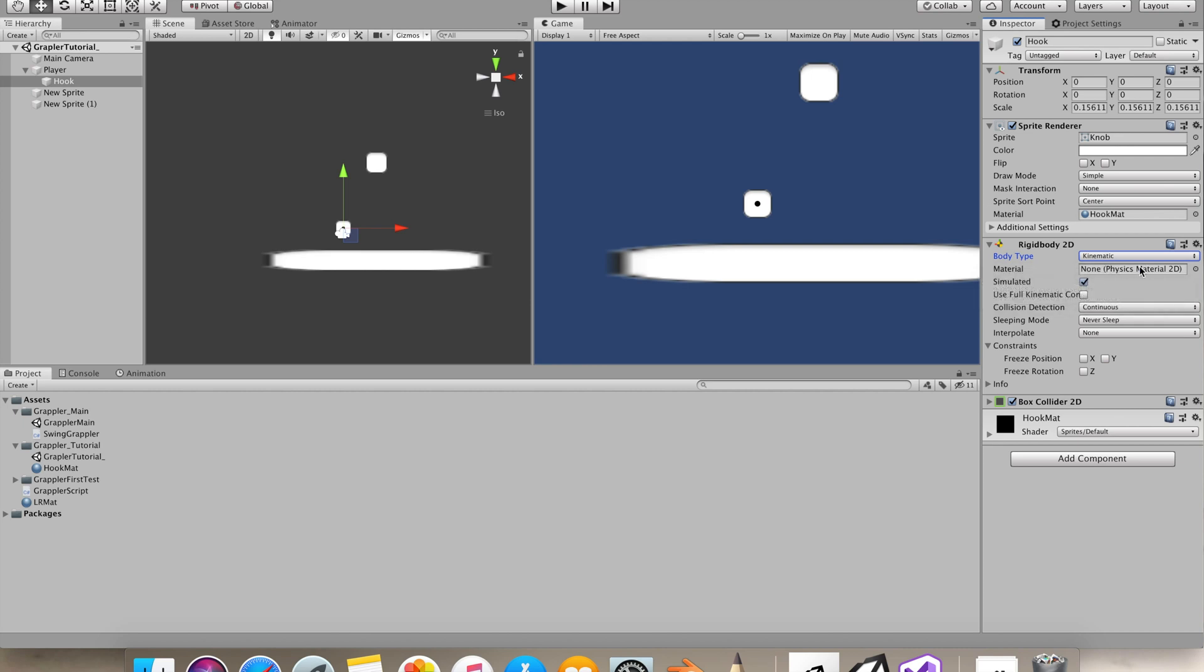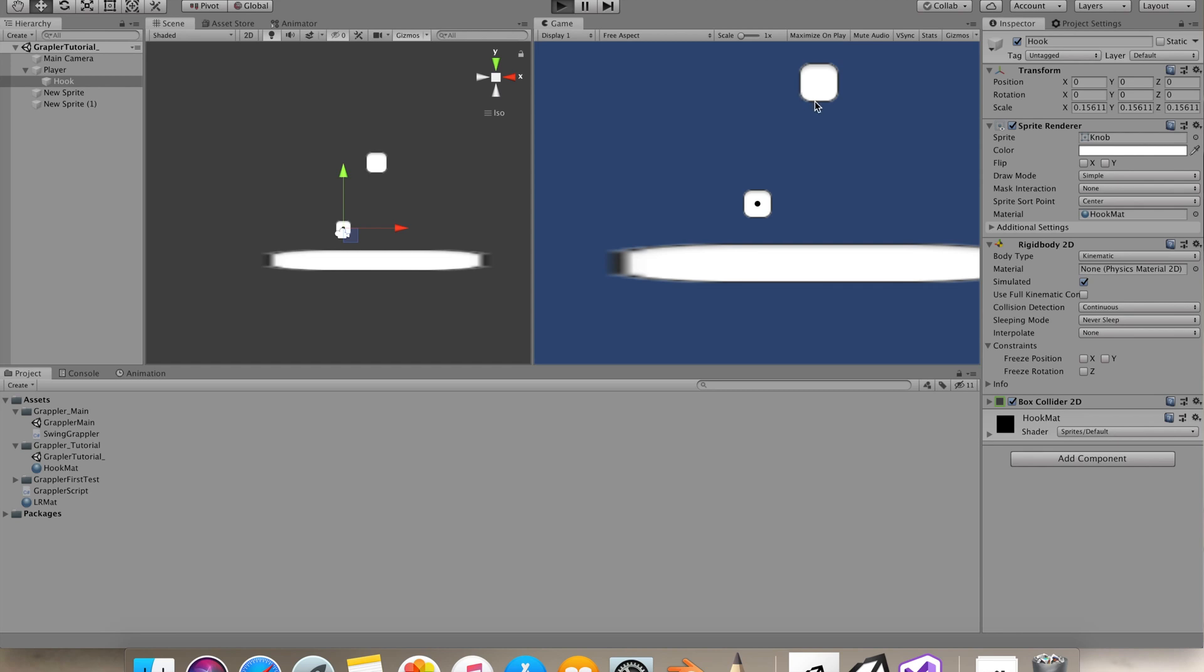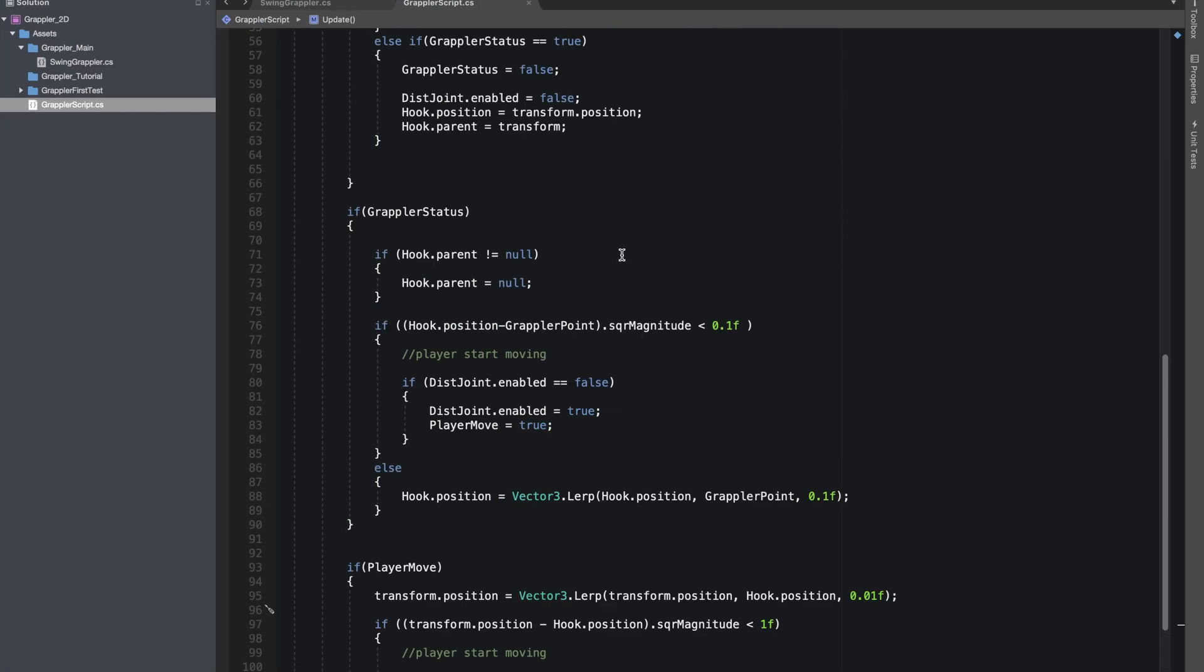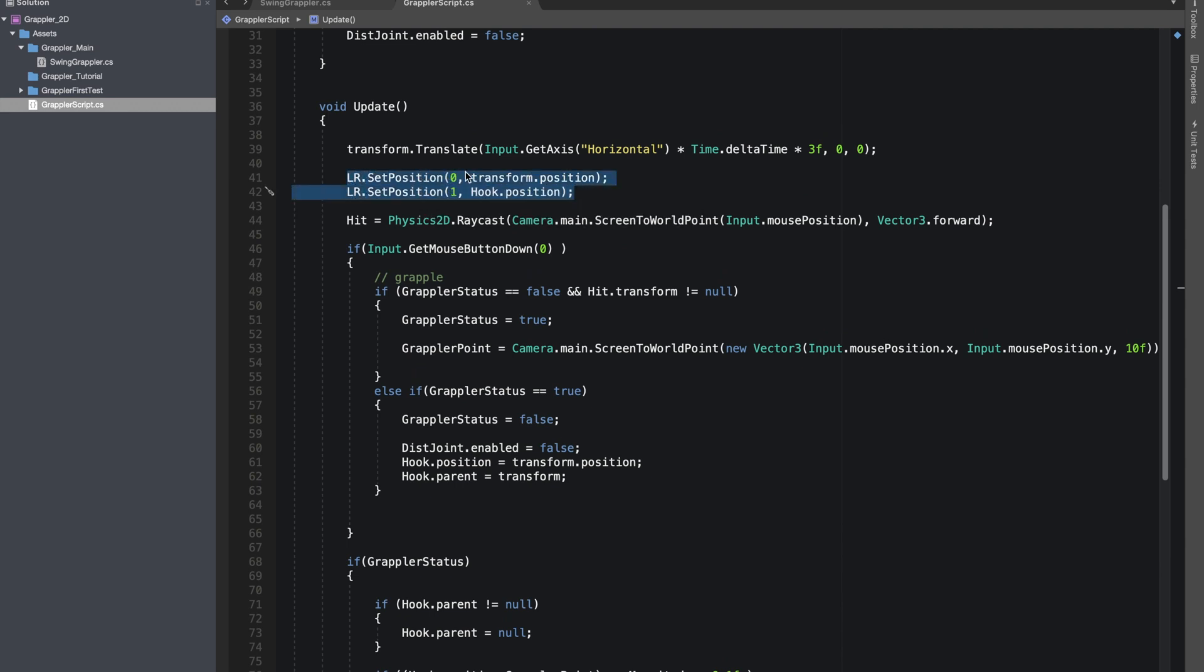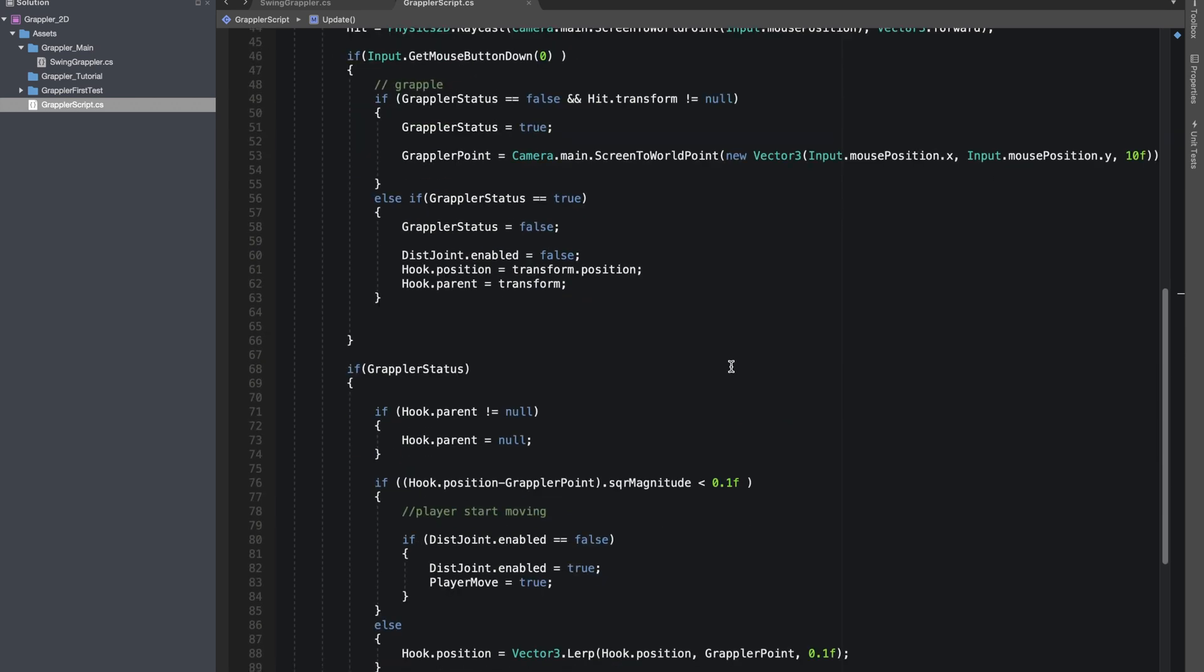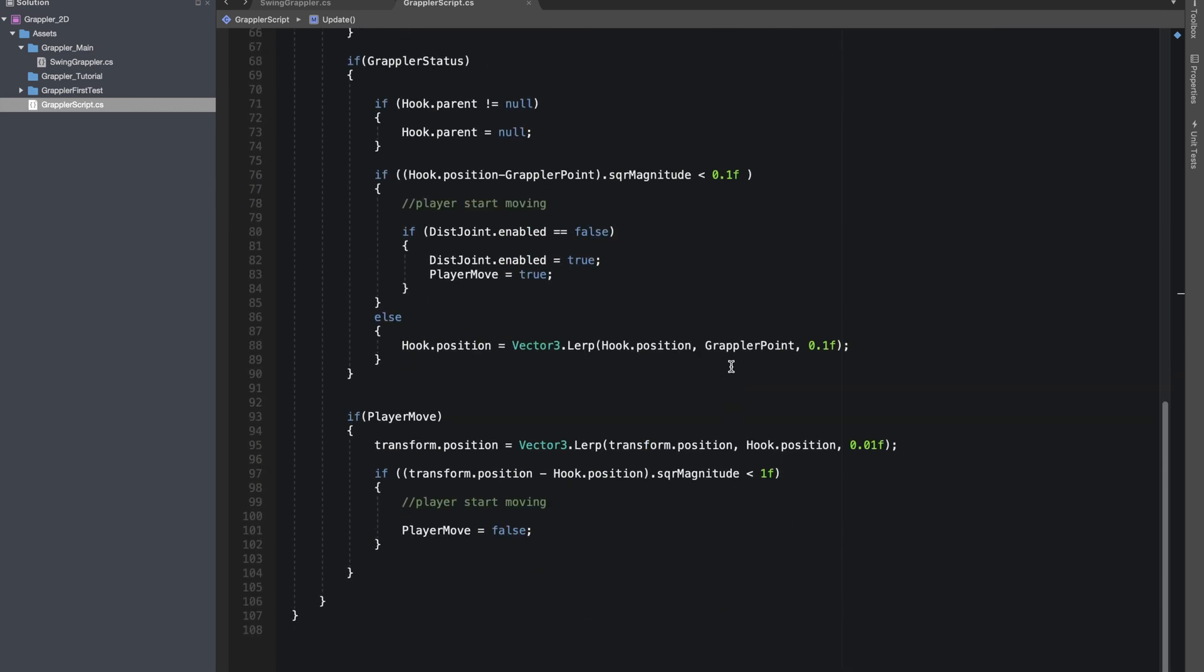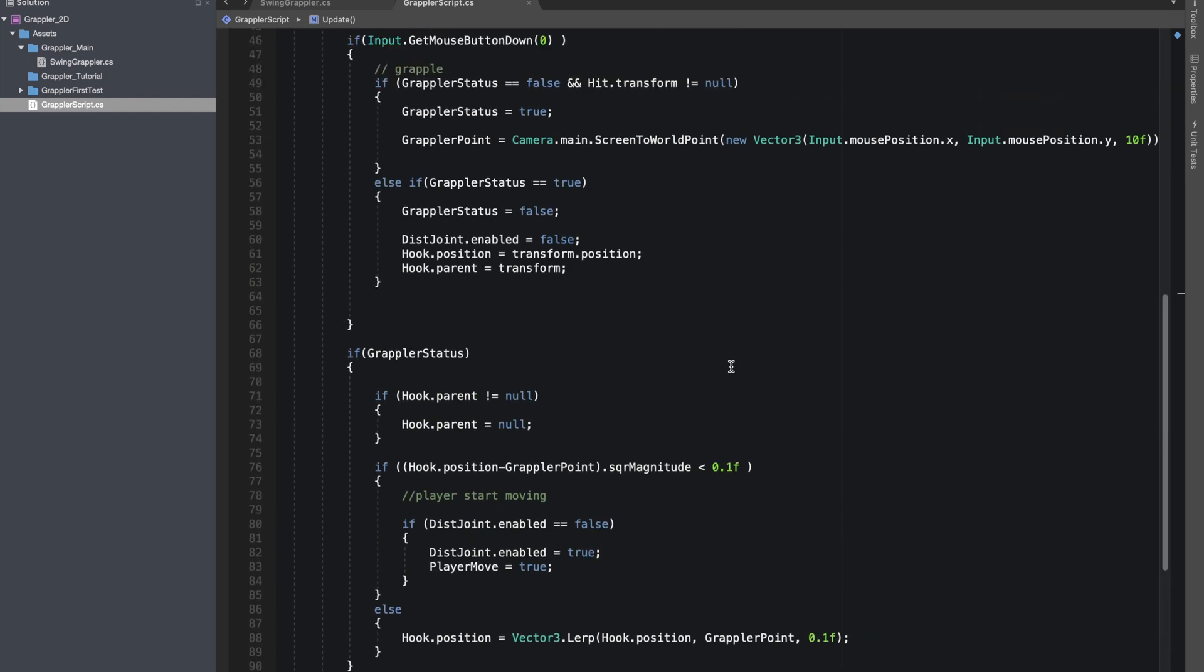For the line renderer that we see between our grappler, for that all I did was line render.SetPosition at the zero index, it's transform.position, and at the one index it's hook.position. I also give it transform.translation on horizontal axis. This is really basic and rest of the code is same, everything is same. Thank you, I hope you guys like it and subscribe to my channel.